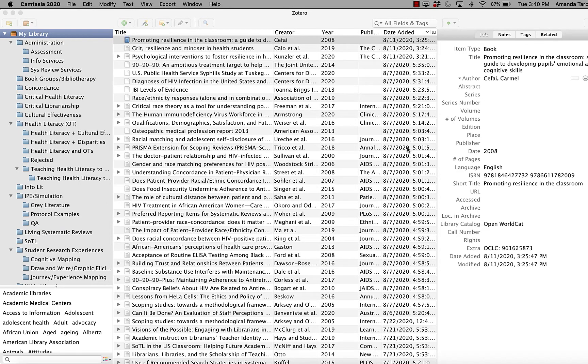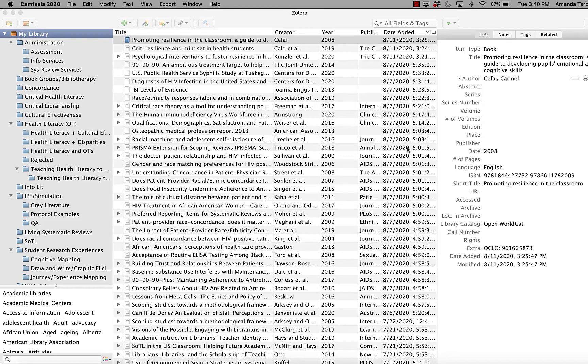Sometimes you have a PDF saved on your computer or that someone maybe sent to you and you want to add it to your Zotero, but you didn't find it in a database or on a website, so using the Zotero connector won't work.